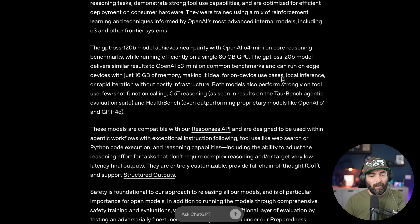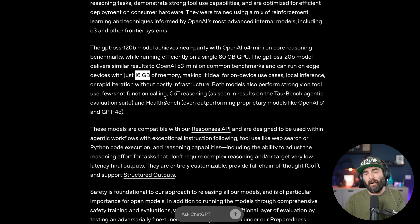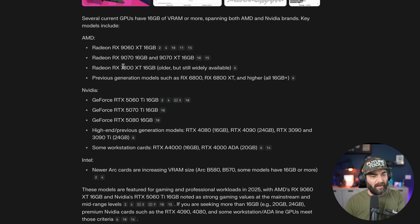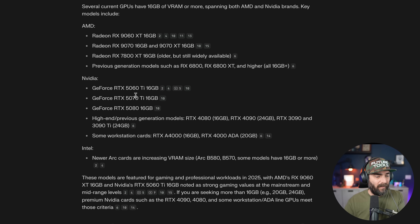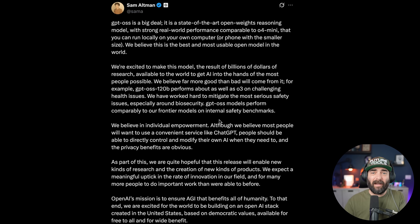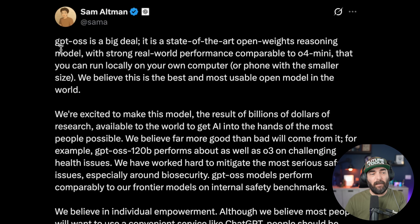The smaller 20 billion parameter model can run with just 16 gigabytes of memory, which you can get on most modern consumer GPUs. I went to Perplexity and asked which GPUs have 16 gigabytes of VRAM or more — there are a few AMD Radeon models, RTX 5060, 5070, 5080, 5090, 4080s, 4090s, 3090s, 3090 Tis — quite a few GPUs that can run the model requiring 16 gigabytes. Here are some more detailed thoughts from Sam on this new model.